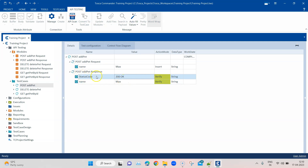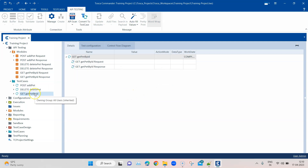The next step is to execute the GET request and the DELETE request, but the problem is we need a pet ID to process these requests. The pet ID is generated only after we send the POST request where we are adding a new pet. Once it is added, the response returns the ID, and we need to capture that ID and pass it as a parameter into our GET request and DELETE request.